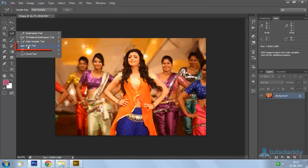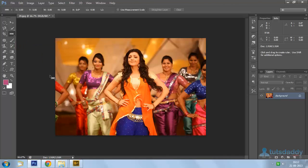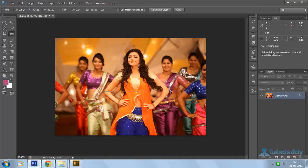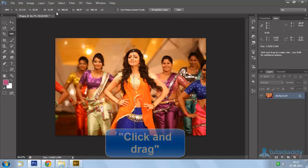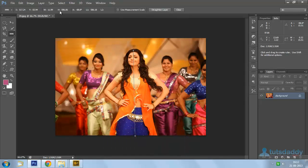Select the ruler tool. The ruler tool is used to measure object width and height calculations. Click and drag on the image to display the height of the object on the property bar.